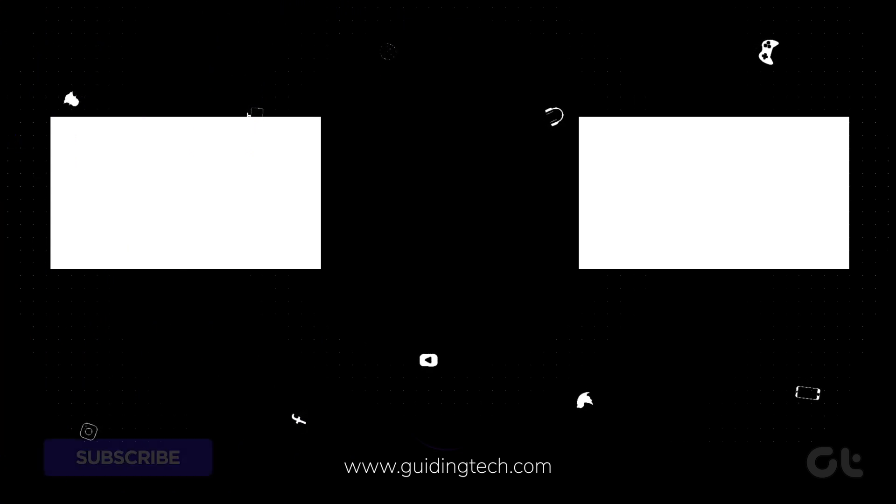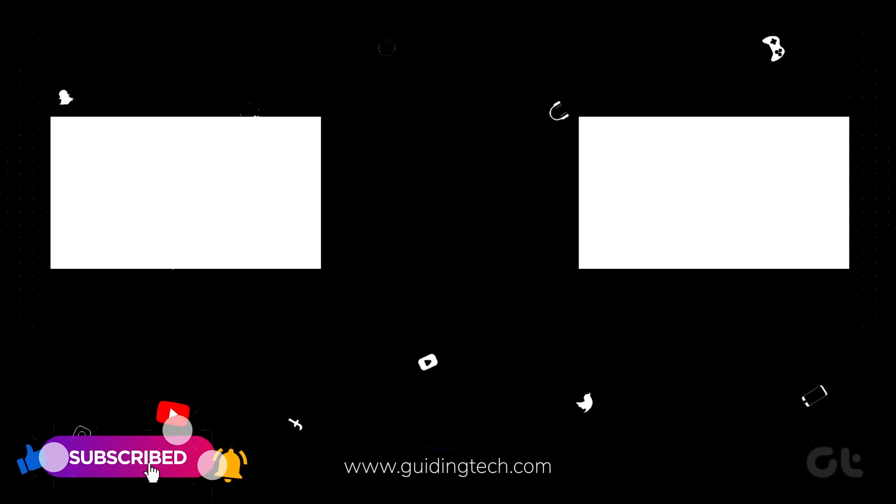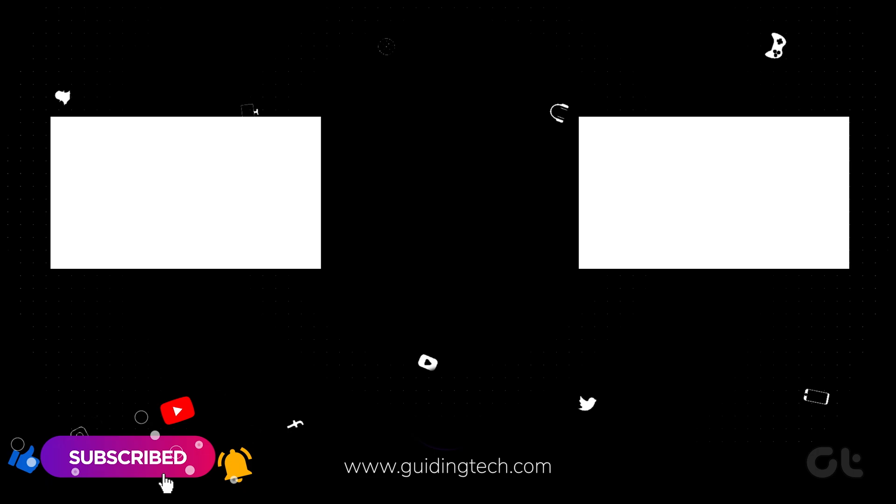Now that wasn't hard, was it? For more tech tips and tricks like these, subscribe to Guiding Tech and discover one of these videos, handpicked just for you.